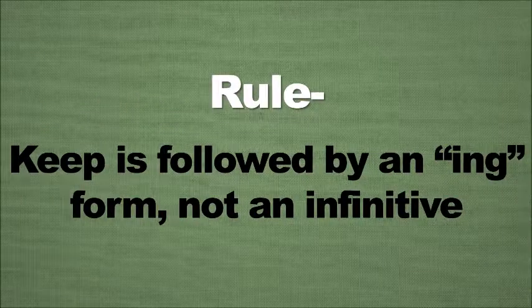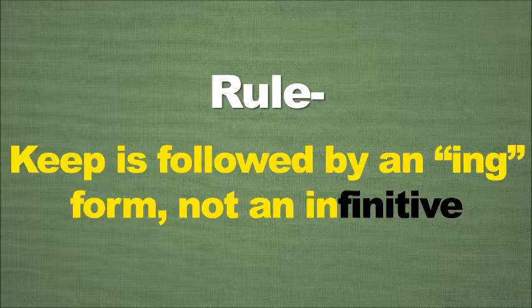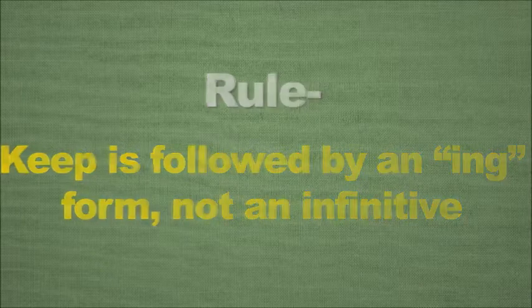Let's go to the rule. Keep is followed by an ing form, not an infinitive. This is the rule you have to follow.